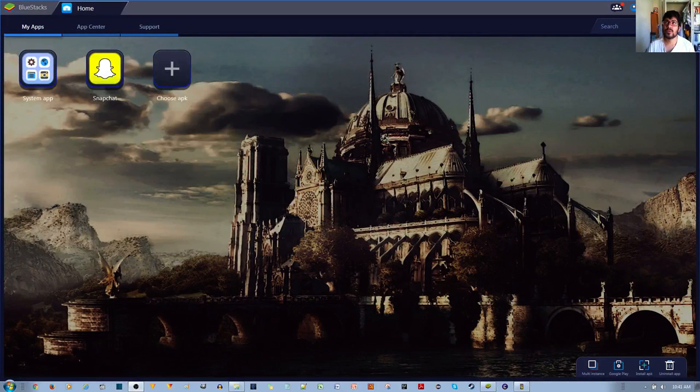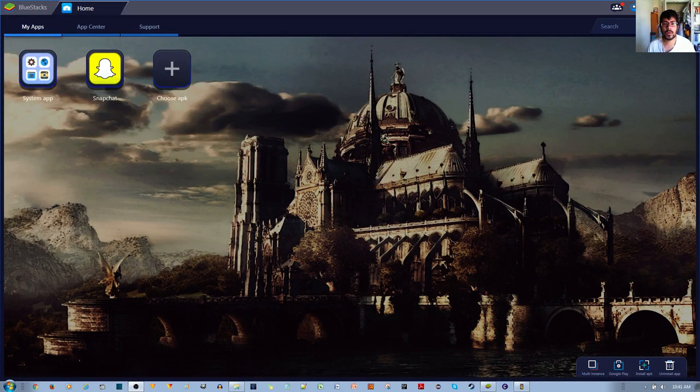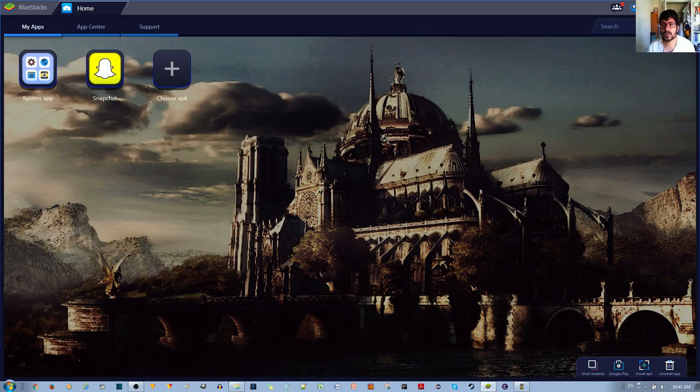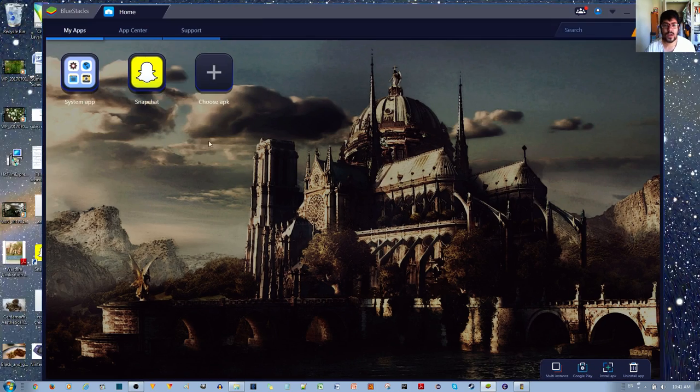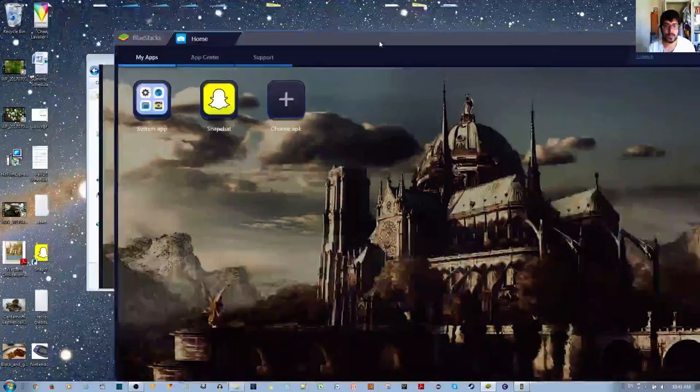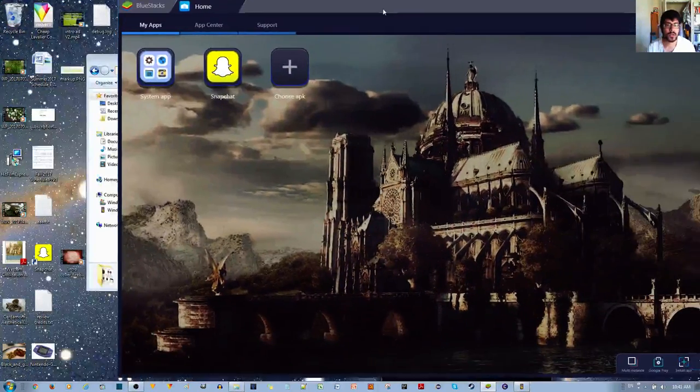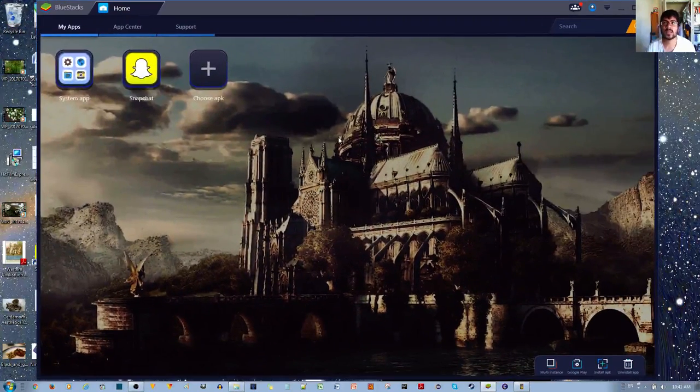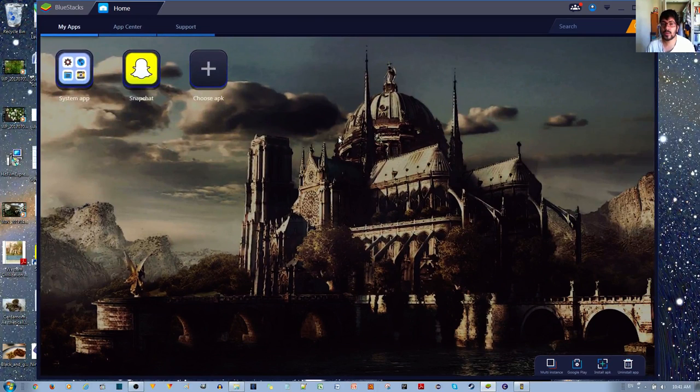Hello, in this tutorial I'll be showing you how to import Windows files or just files on your computer into your BlueStacks Android emulator.